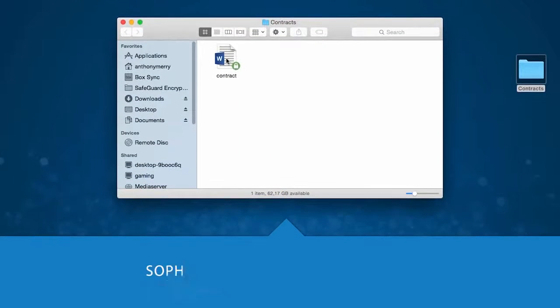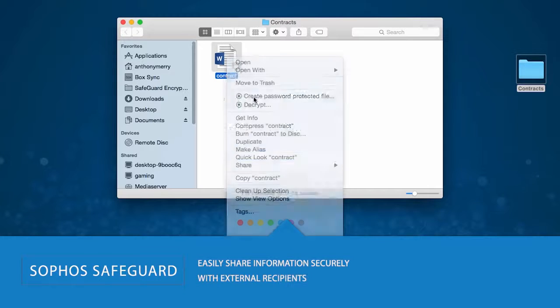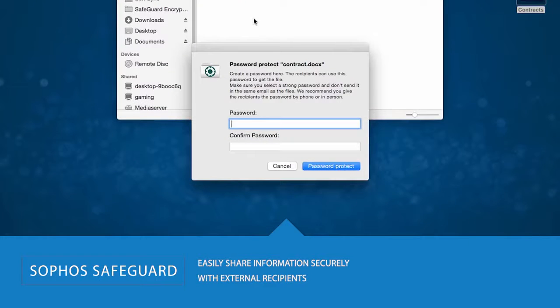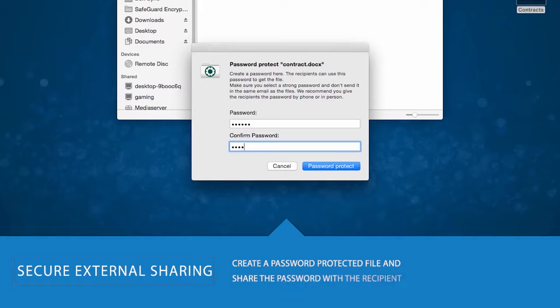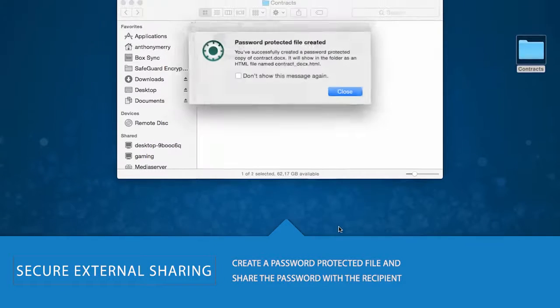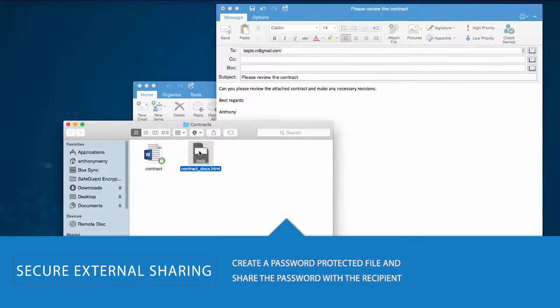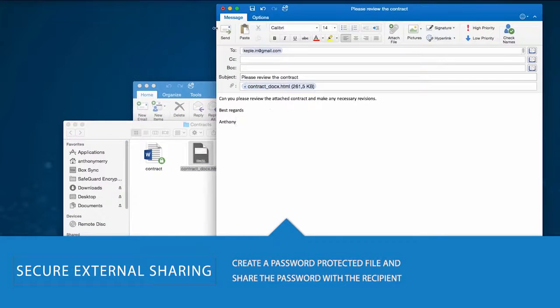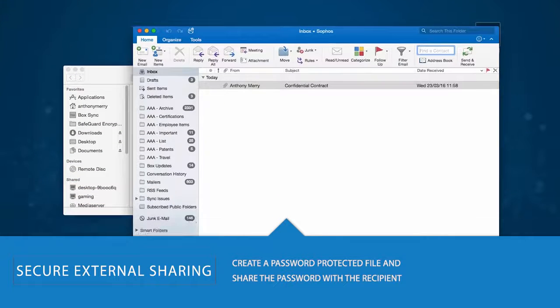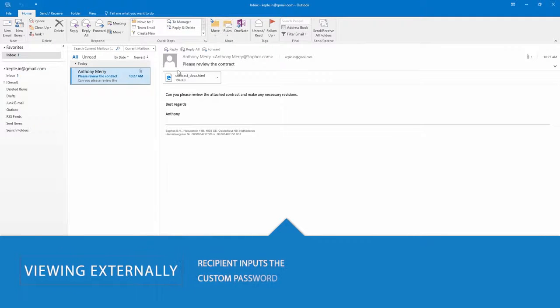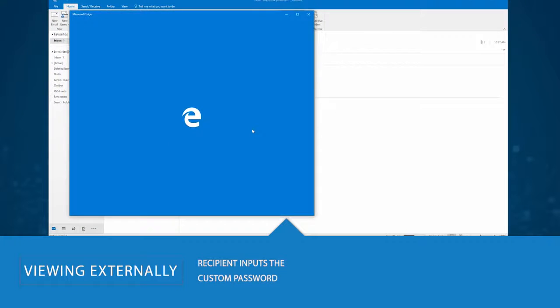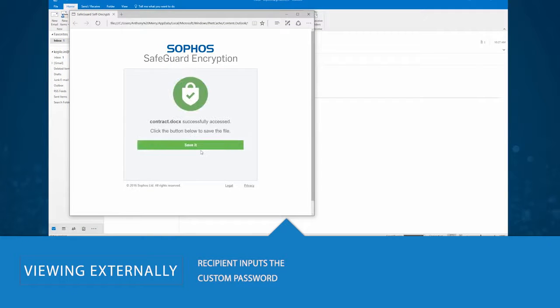With Sophos Safeguard, you can easily share information securely with external recipients. It is simple to create a password-protected file, a self-contained encryption wrapper. Simply key in a password and separately share the password with your recipient. To save or view the encrypted file, your recipient only needs to enter that password.